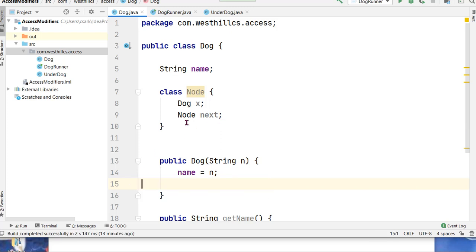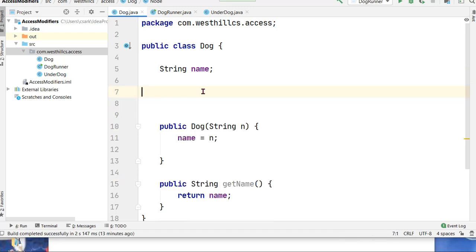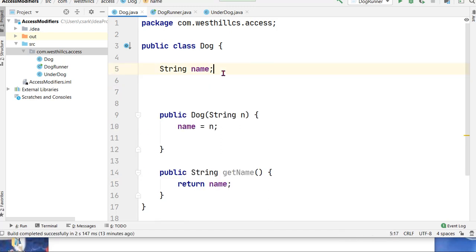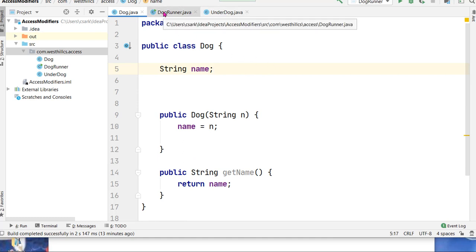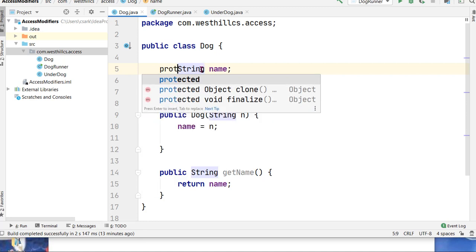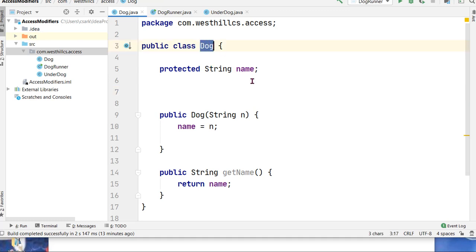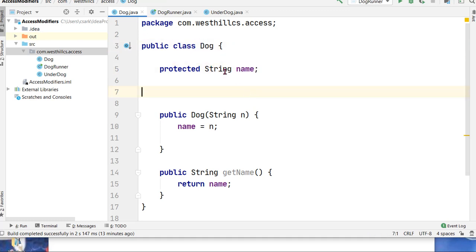And protected is something that we can use here. And what will happen when we use protected is that not only can the dog class access the name field directly, but anything that derives from the dog or shares the same package as the dog will be able to access it as well.